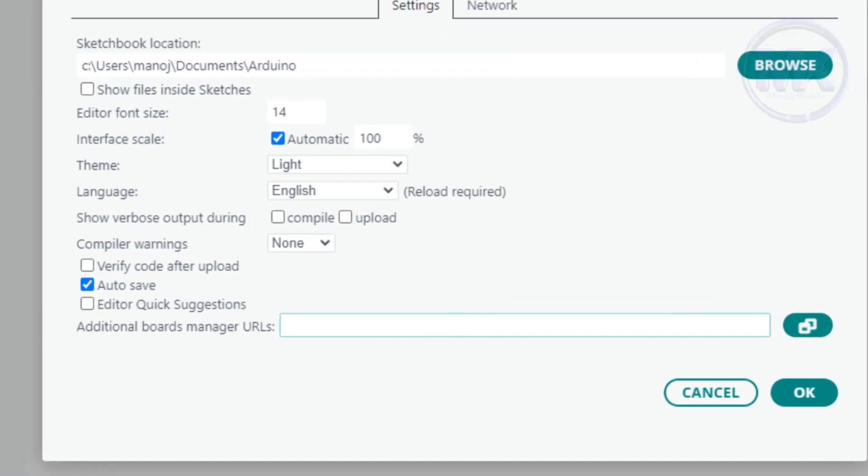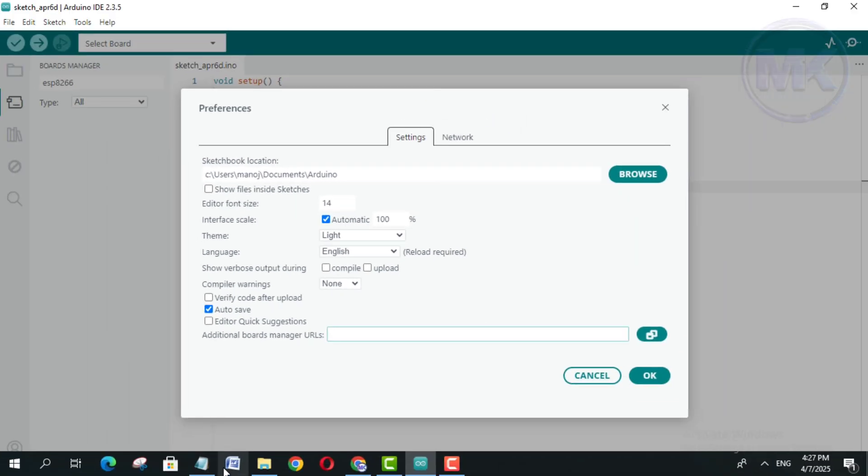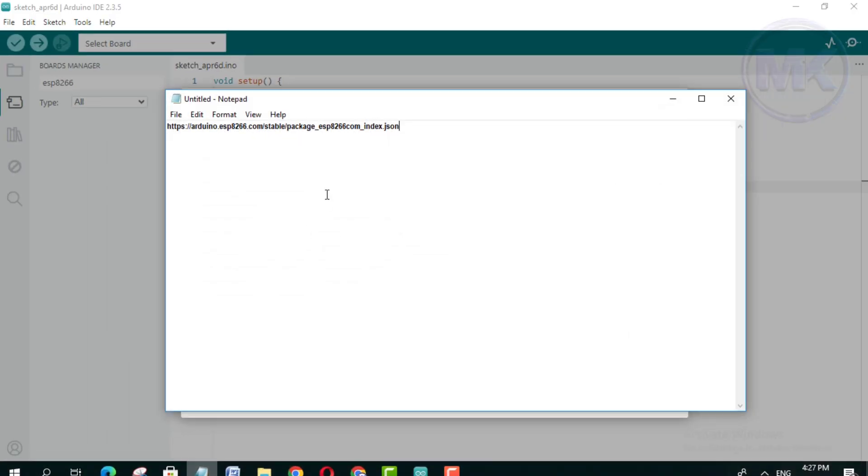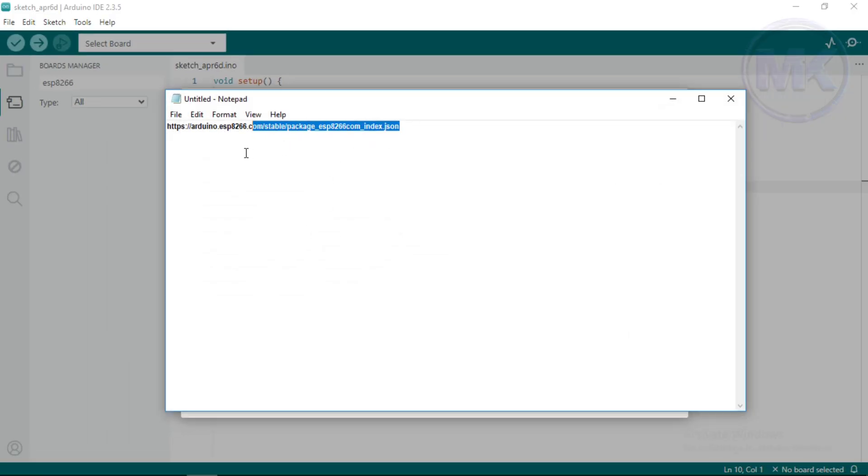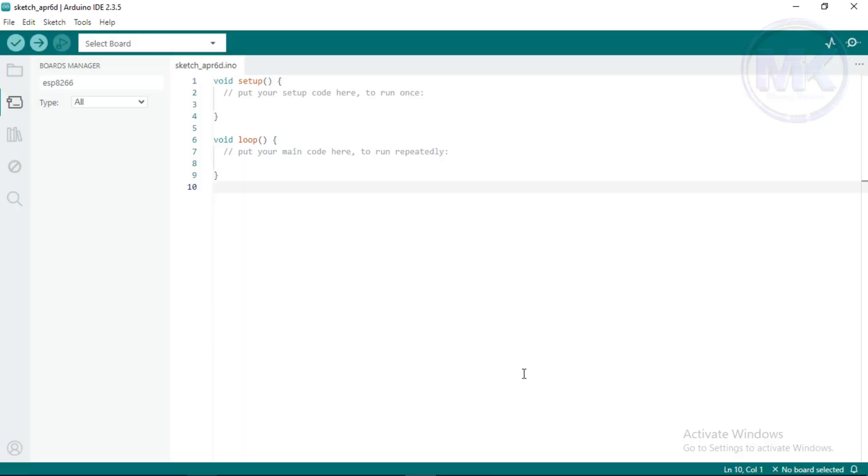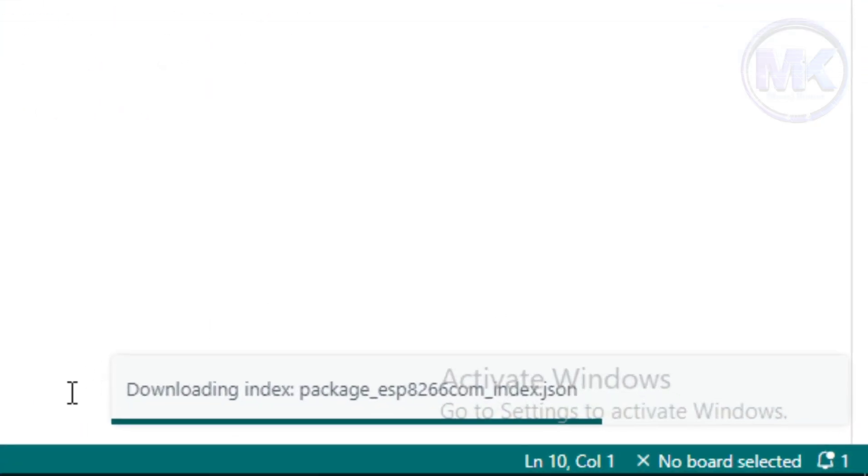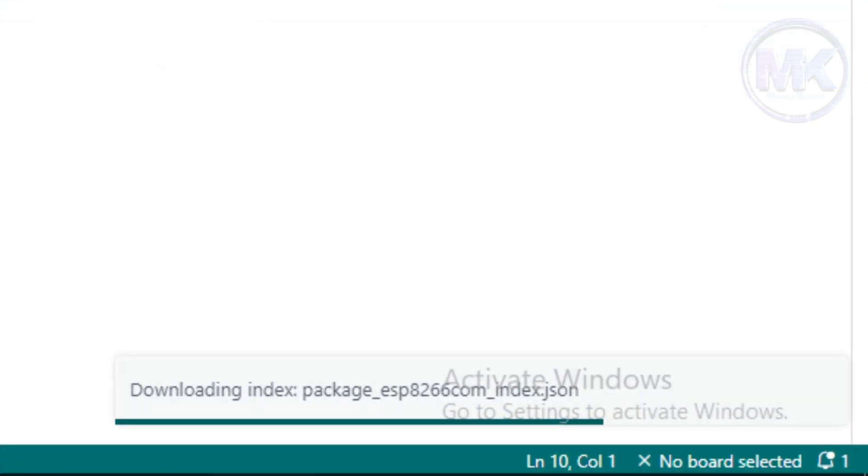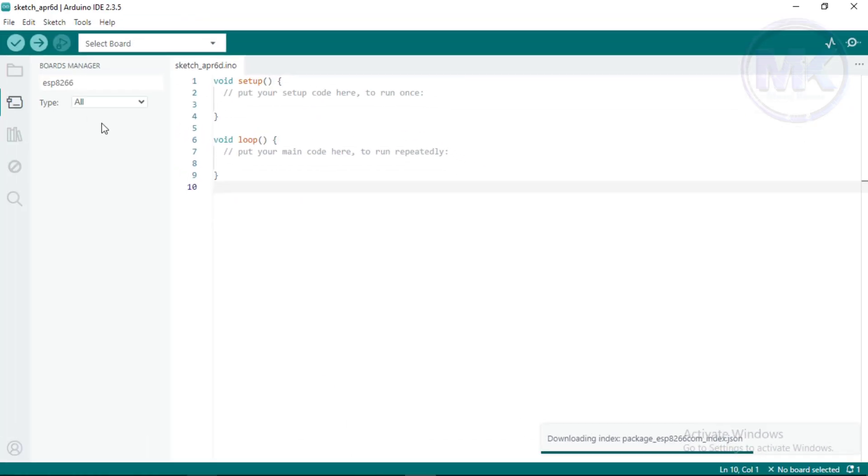In the Additional Boards Manager URLs, copy paste the link given in the description. Click on OK. Here we can see that it is downloading some data related to ESP8266 boards.